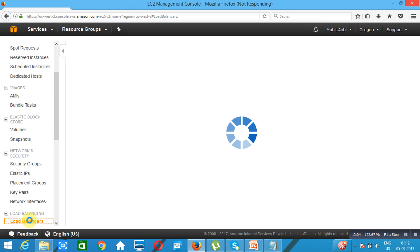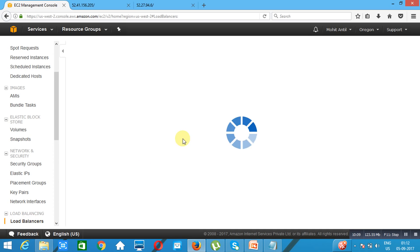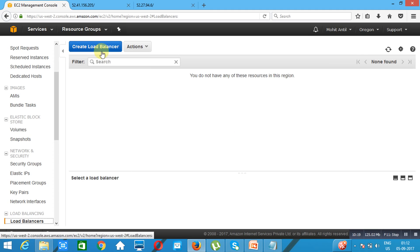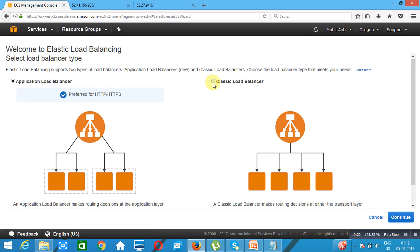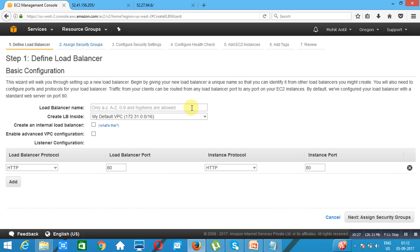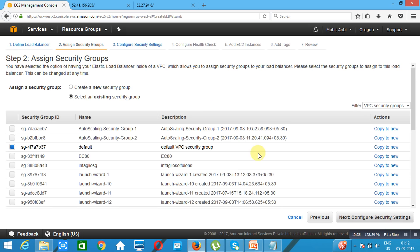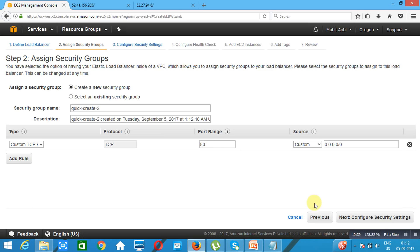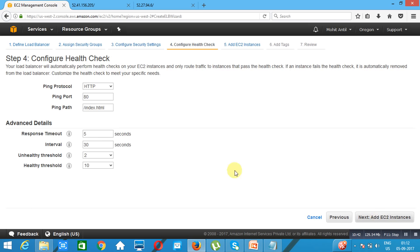We click 'Create Load Balancer', select Classic Load Balancer, continue. We specify the name 'Intalio ELB', assign security groups, create a new security group. Configure health check — we've already discussed these settings: unhealthy threshold 2, healthy threshold 3. We add both EC2 instances. We assign the tag 'ELB', review and create.